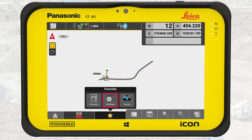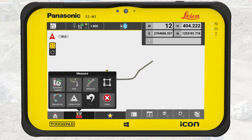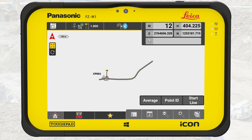The function bar also contains the Toolbox. Here you find all the tools we need to work within an application. Most of the tools are application-specific but some tools are common. The leftmost button is the Home button, which exits the application and brings us back to the home menu.